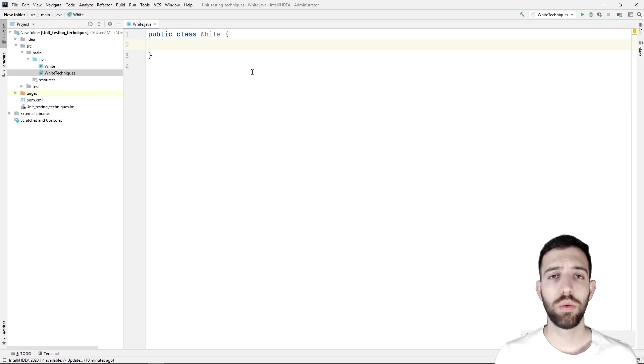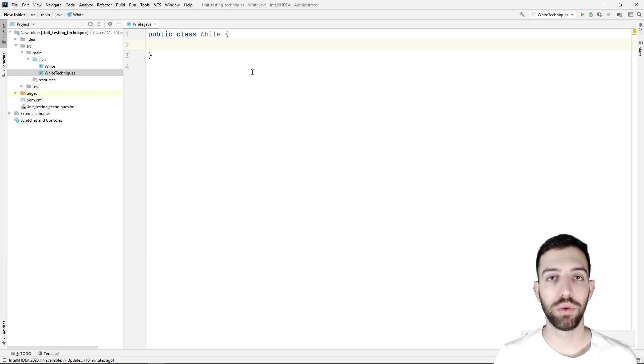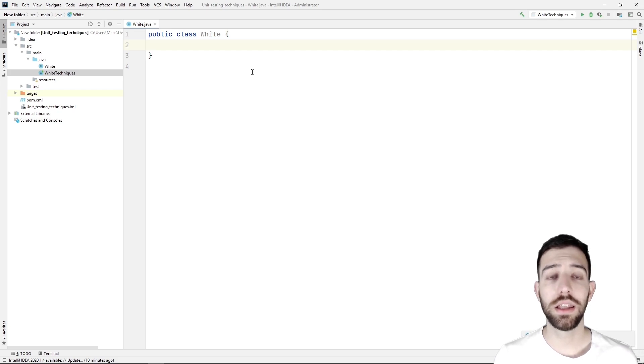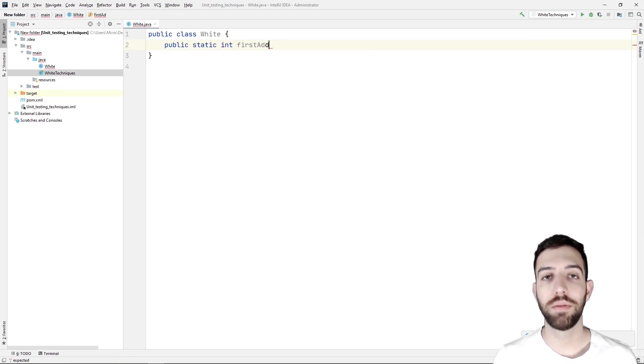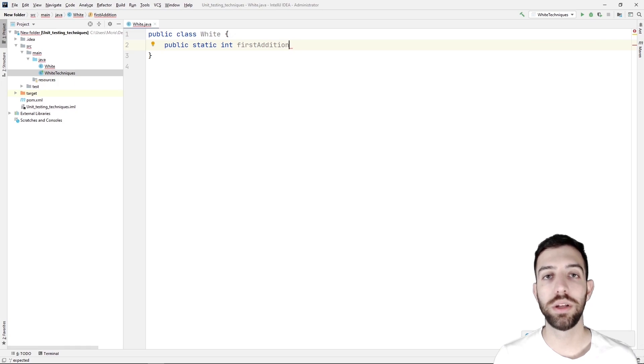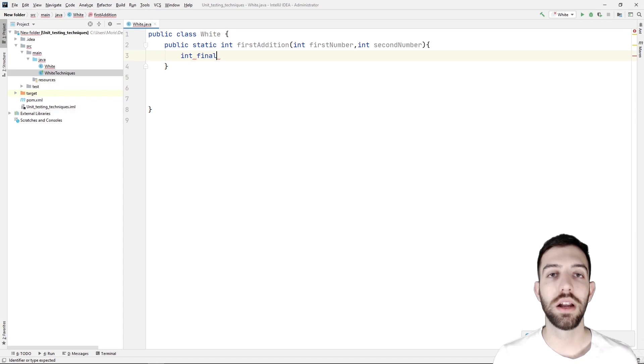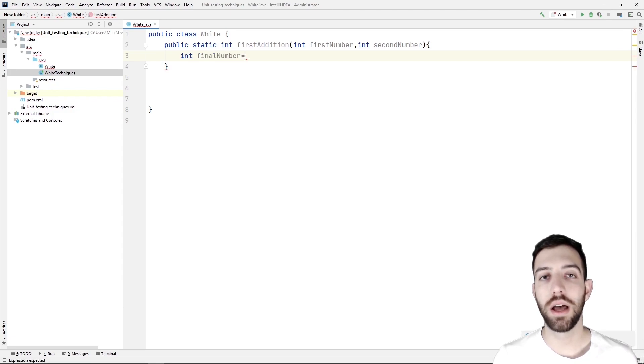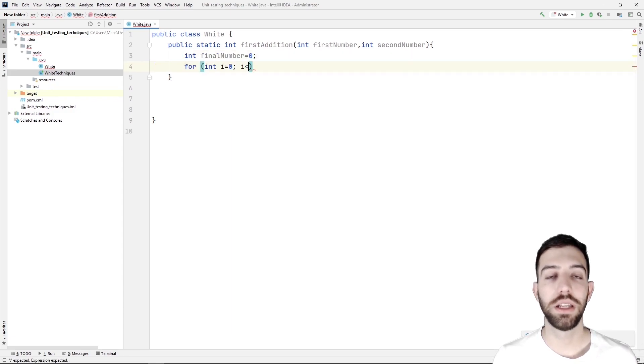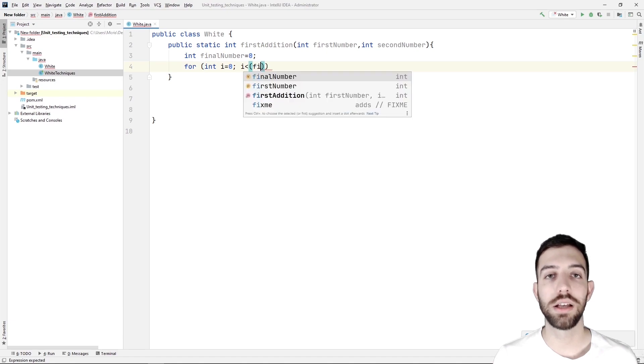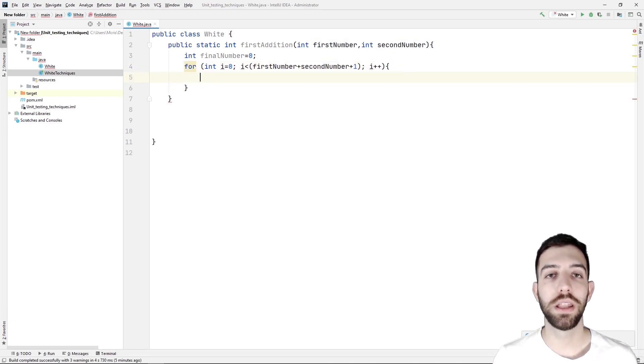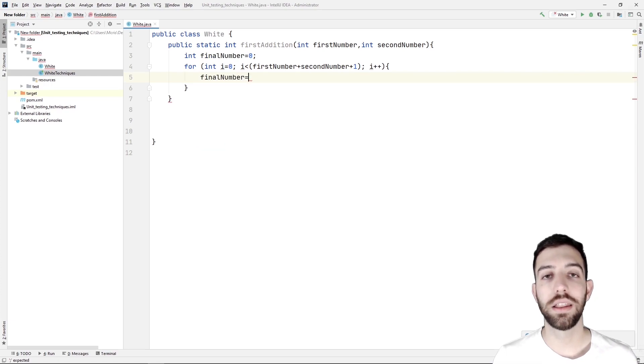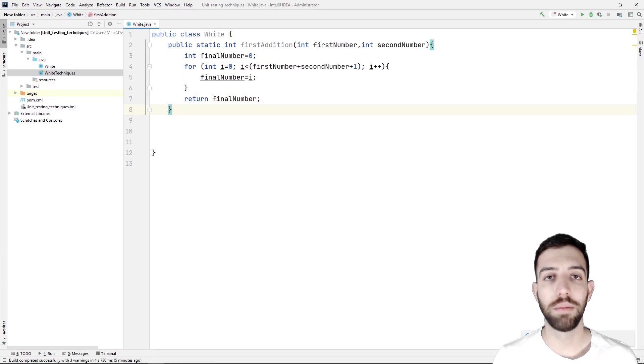As we said before, white box testing is used to improve the usability, design, and security of a software. For this example, let's see the addition of two integers. So at first, we create a new public class with the name White and we write a new method with the name firstAddition, which has two integer parameters. Then we declare an integer variable with the name finalNumber. We write a new for loop which does as many repetitions as the result of the addition of the two parameters. And in it, we copy the i value inside the finalNumber. Last but not least, we return the finalNumber.